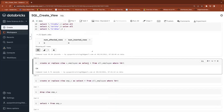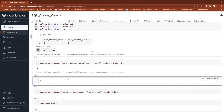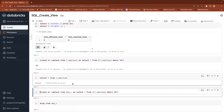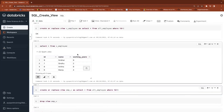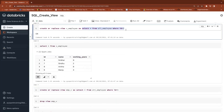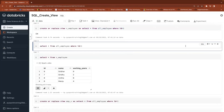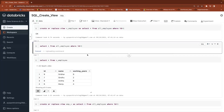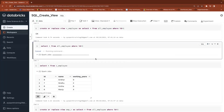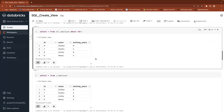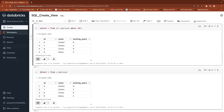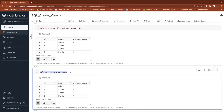Now I'll read data from that view using SELECT * FROM the view. When you are reading data, whatever this query is returning, you get the same data from the view. Both results are the same. This is called a view.